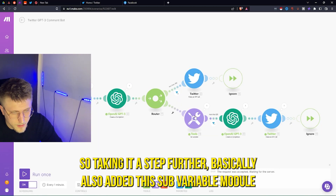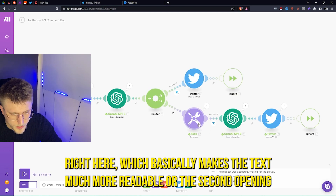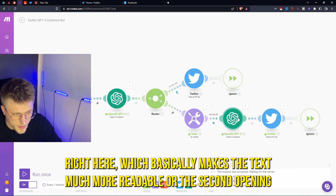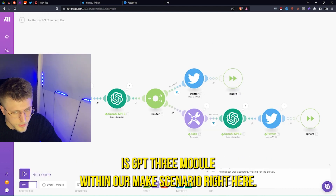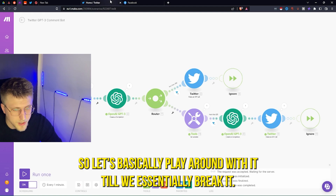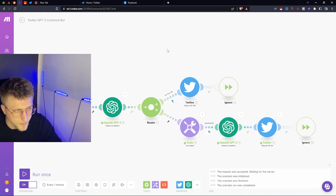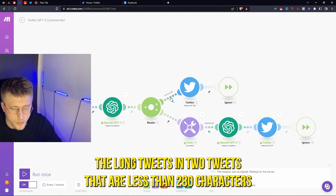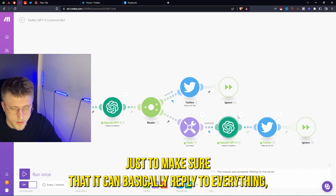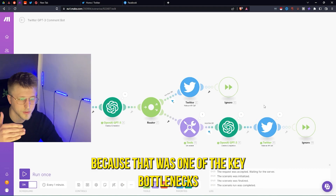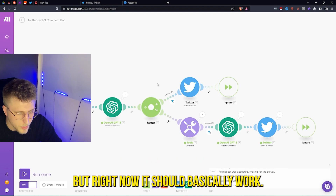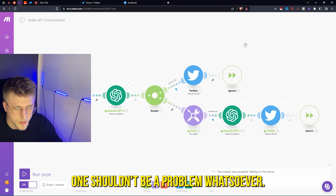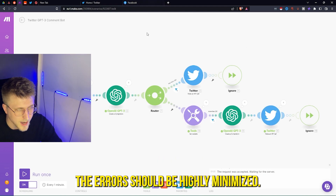Taking it a step further, I also added this set variable module, which makes the text much more readable for the second OpenAI GPT-3 module within the Make scenario. The errors should be highly minimized now. It shouldn't be a problem whatsoever.